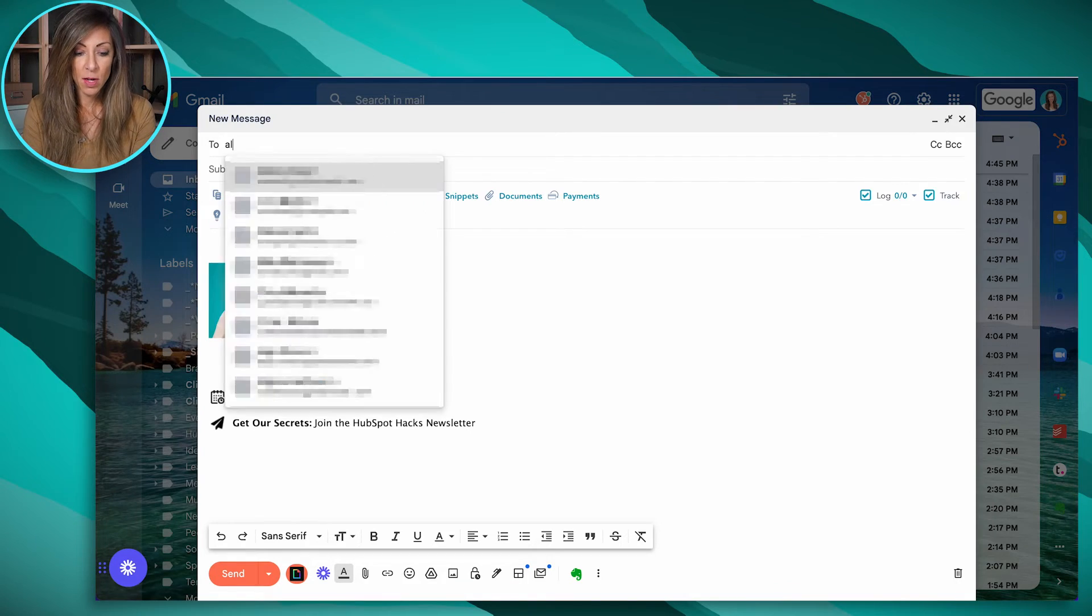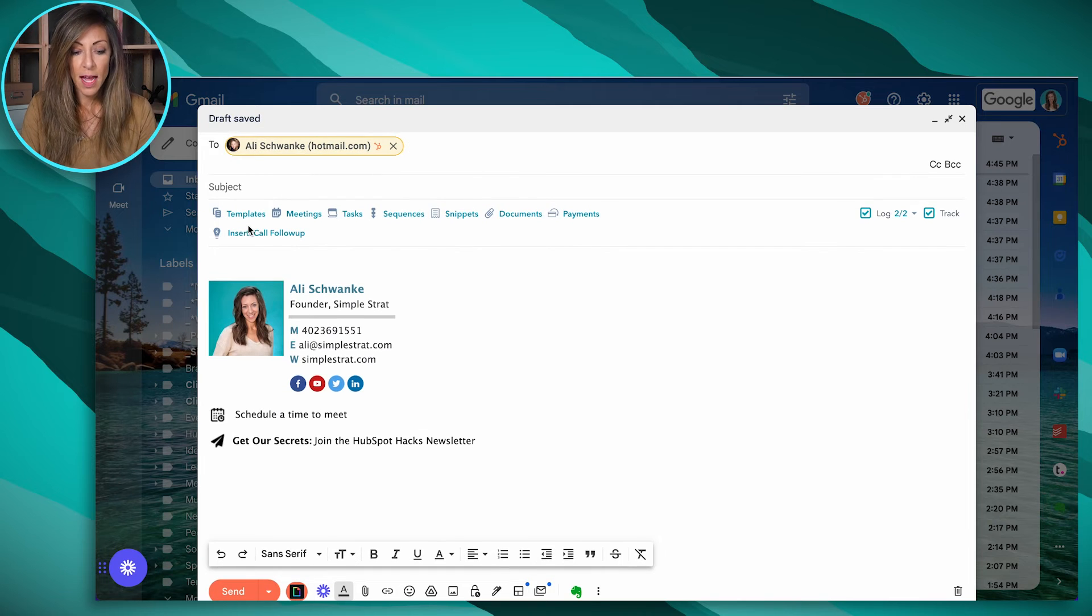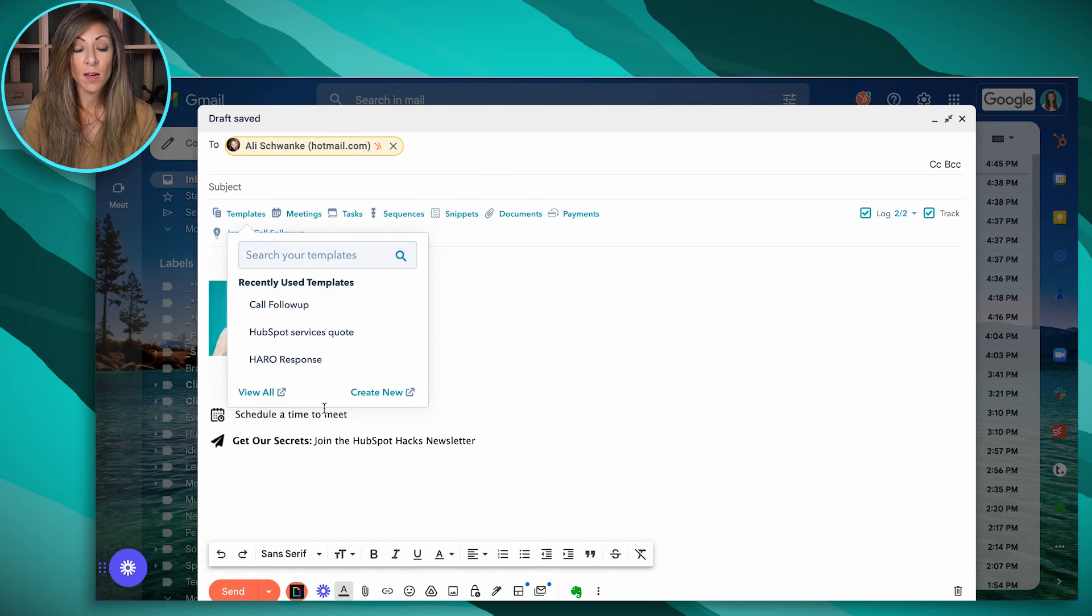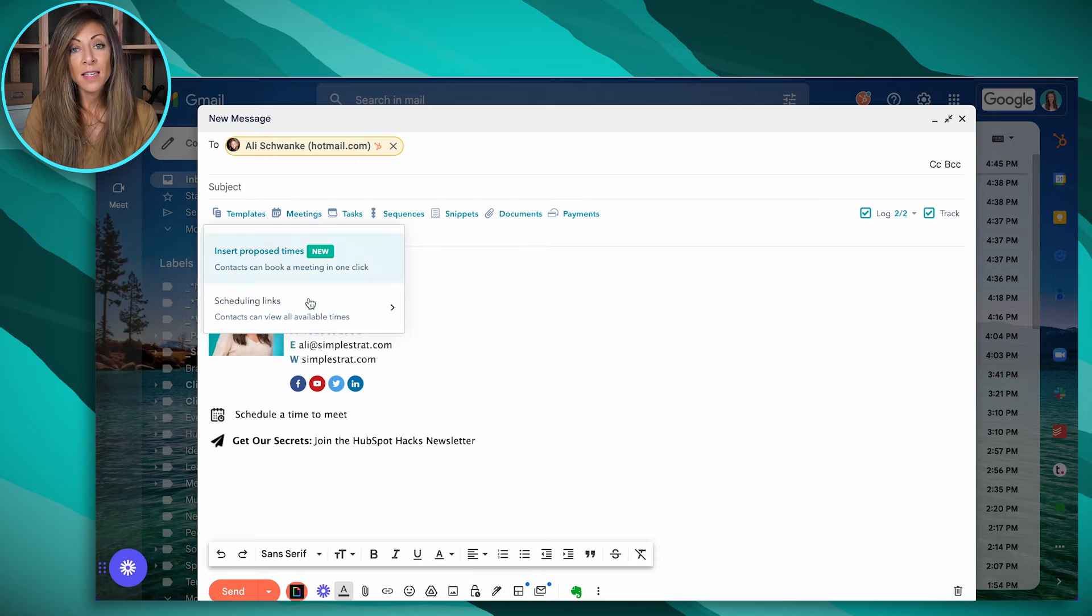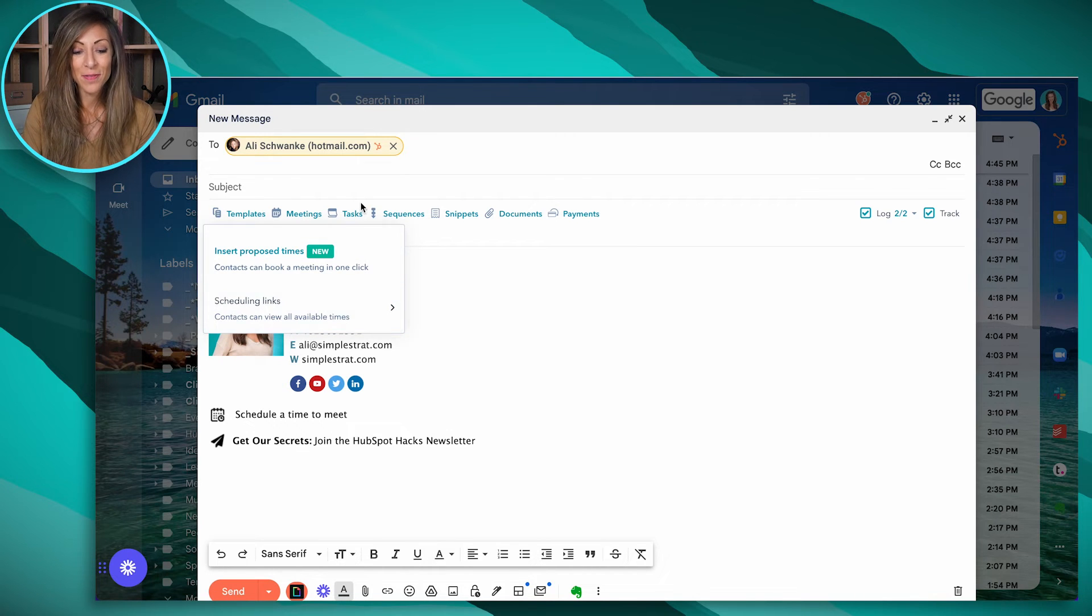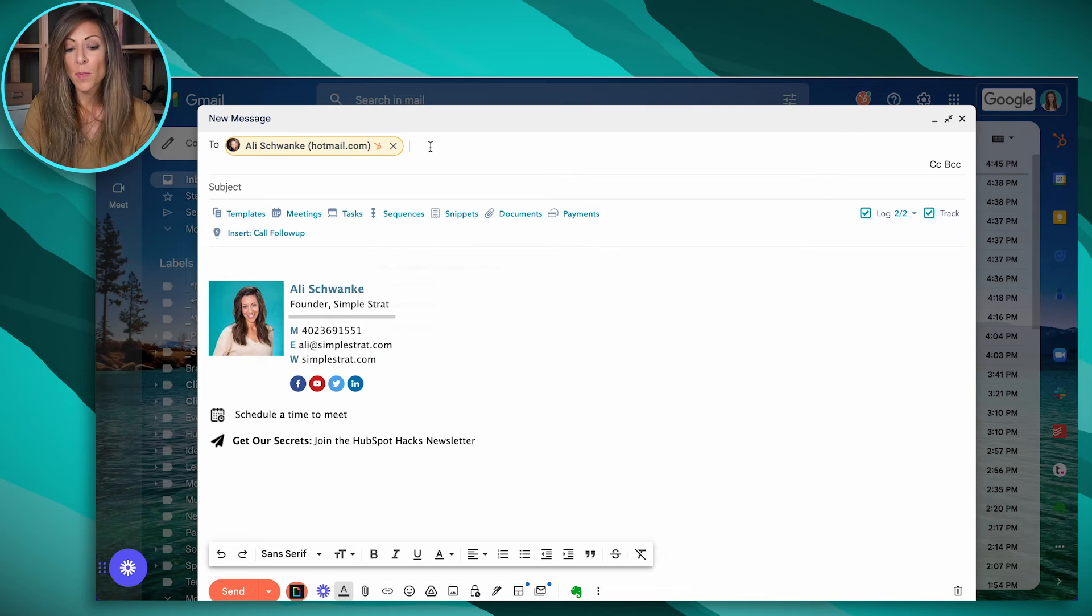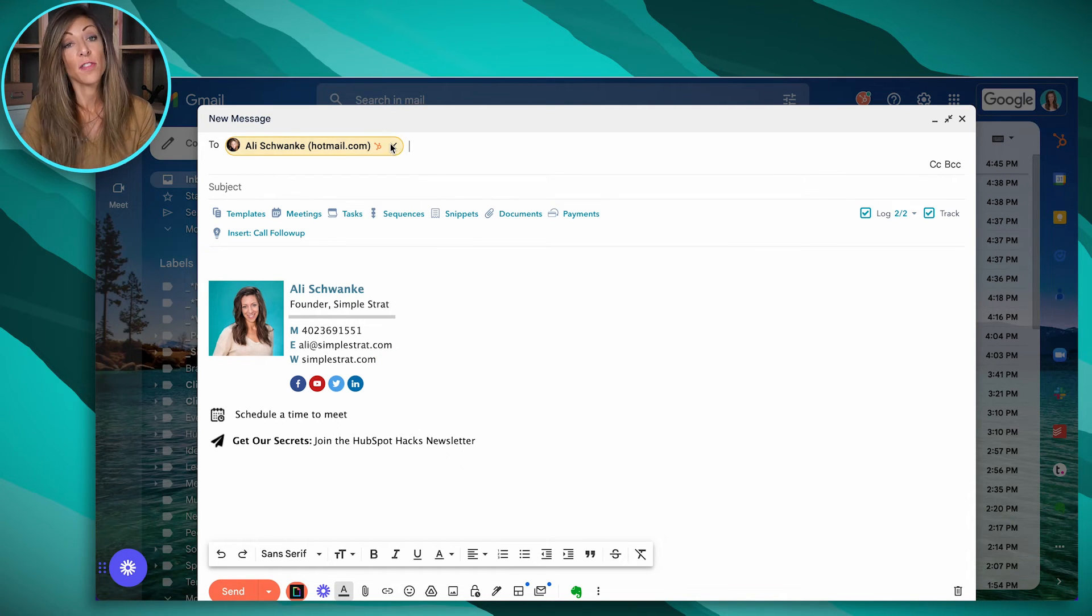So I'm going to send an email to a test here. And you'll notice that I've got templates that I can search from here inside of my HubSpot. I've got meeting links that I can insert into an email. I've got tasks that I can schedule for this person, but this only is possible if that person's already in HubSpot.